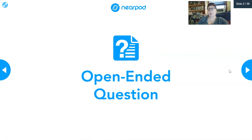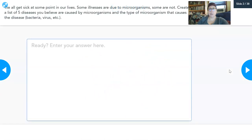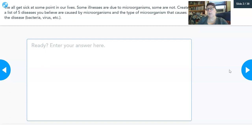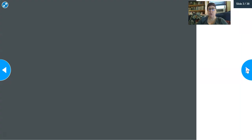The first thing I want you to do when you open up your Nearpod is answer this question. We all get sick at some point in our lives. Some illnesses are due to microorganisms and some are not. Create a list of five diseases that you believe are caused by microorganisms and list the type of microorganism that causes the disease. If you know the specific organism you're welcome to list it, but I'm mostly interested in whether it's a bacteria, a virus, a fungus, or something like that.